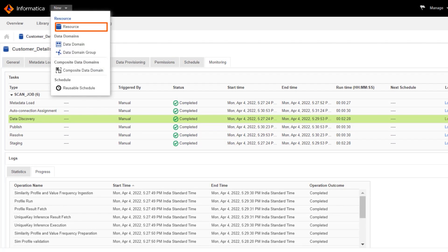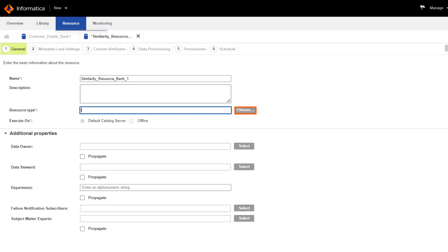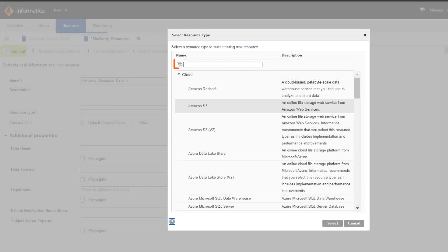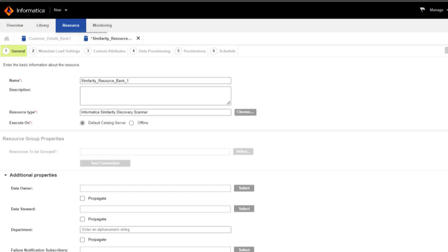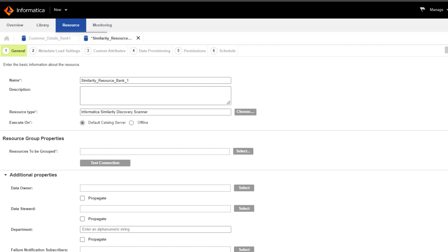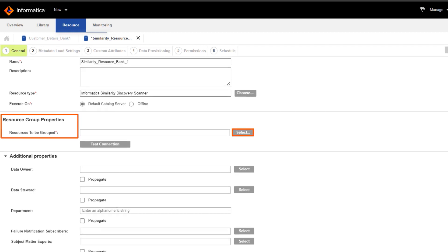Now we'll create a similarity resource to discover similar data in the resources we just created for the two banks. Select Informatica's similarity discovery scanner as the resource type. Add the resources for the main bank and the acquired bank here.